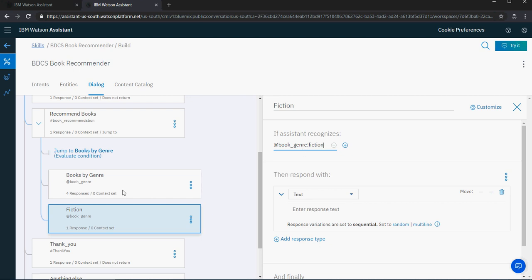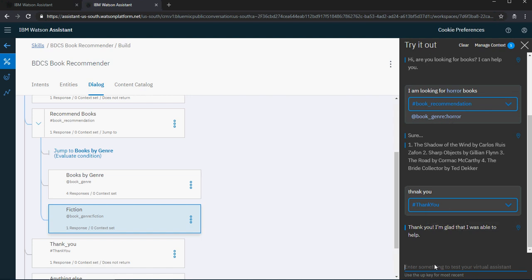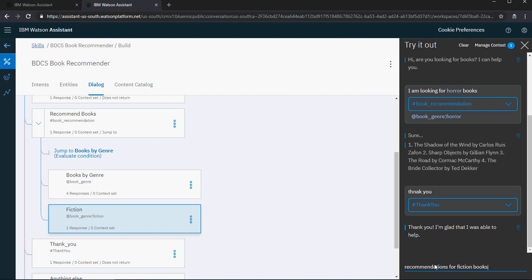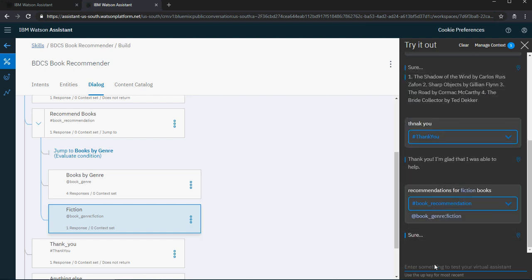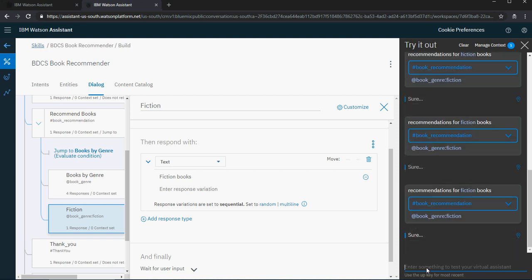Please note that in the previous one I added book genre, and here I'm adding book genre fiction. I'm going to say 'fiction books' for now and try it out. I'm going to say 'recommendations for fiction books.' You can see that it identifies fiction books, but the response 'fiction books' is not showing. It doesn't go to the fiction book node — that's one problem.